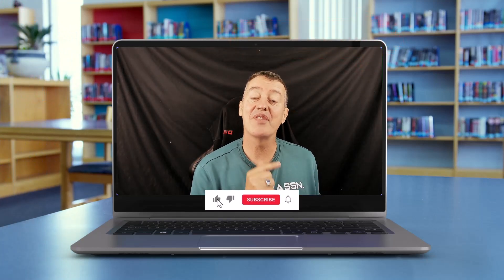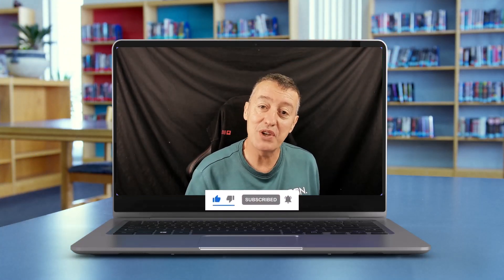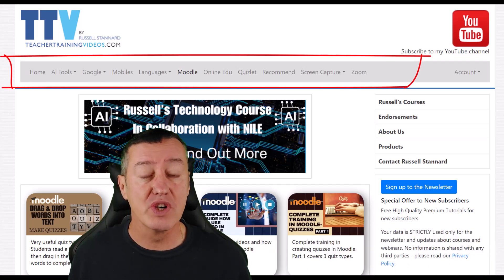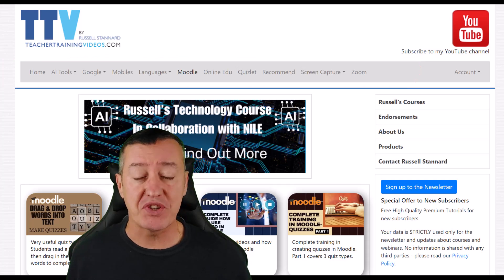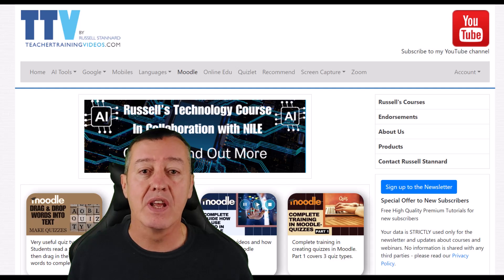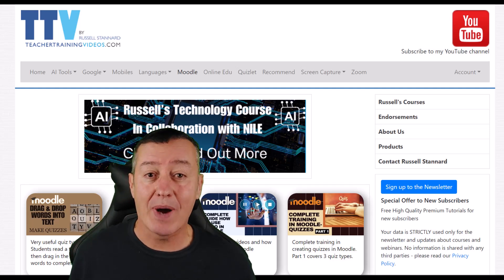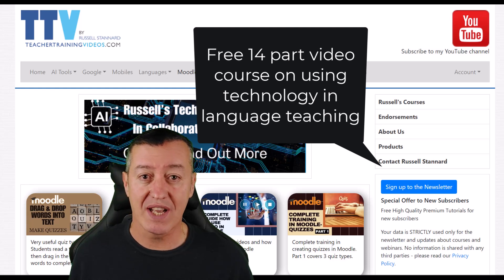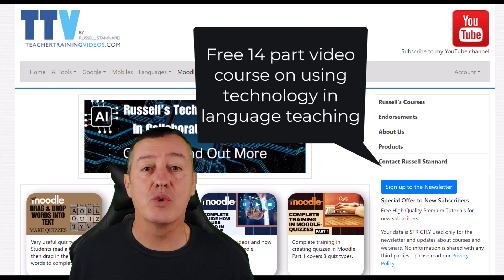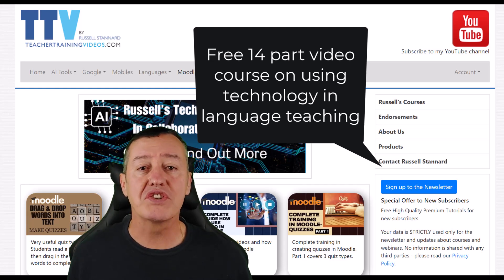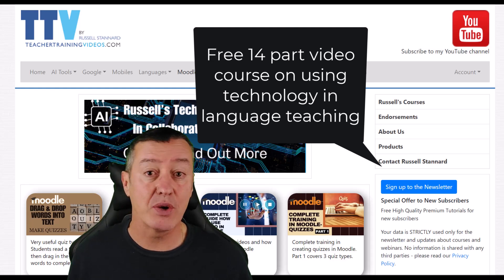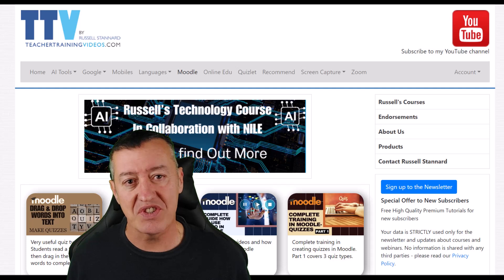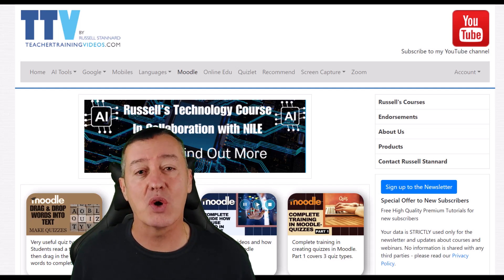I really hope you liked the video. Please subscribe to my YouTube channel and come over to teachertrainingvideos.com — there are hundreds more free videos, including a popular section on AI in teaching. If you sign up to the newsletter, you'll receive a free 14-part course featuring the most popular technologies for language teachers, sent every three or four days.